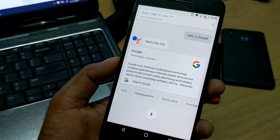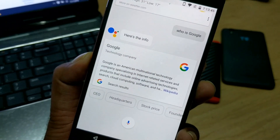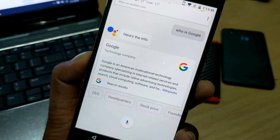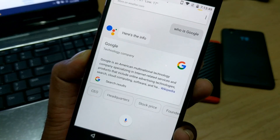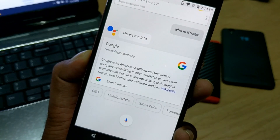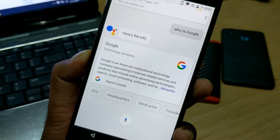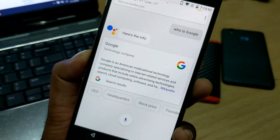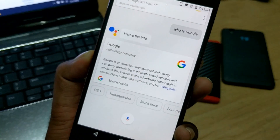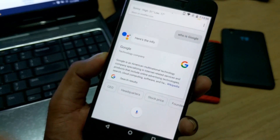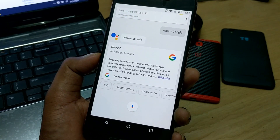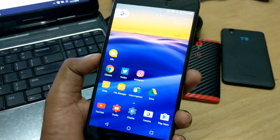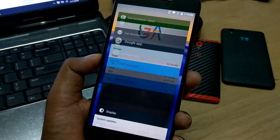According to Wikipedia, Google is an American multinational technology company specializing in internet-related services and products that include online advertising technologies, search, cloud computing, software, and hardware. There are a lot of videos I've made on the Google ecosystem, so you can check those out.